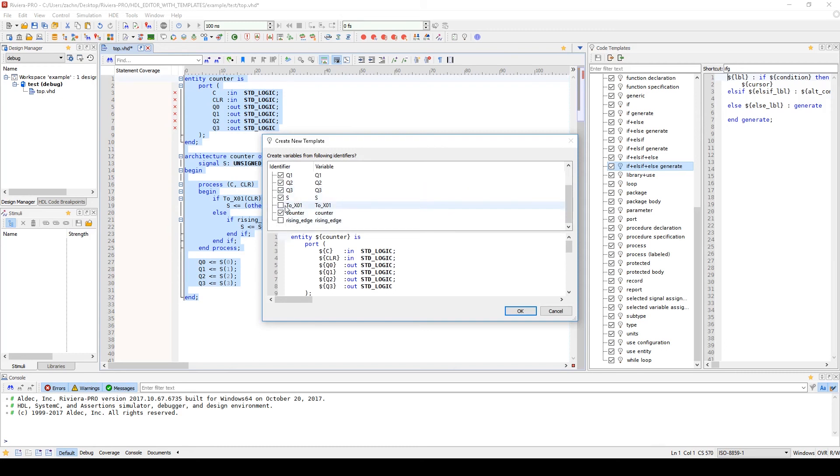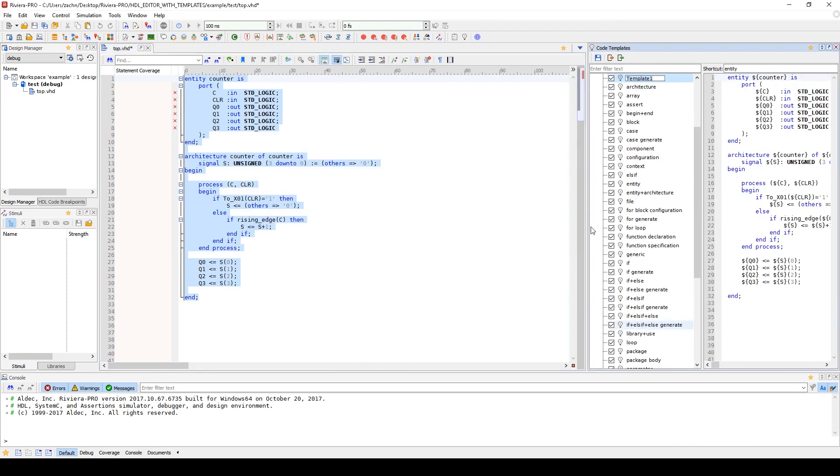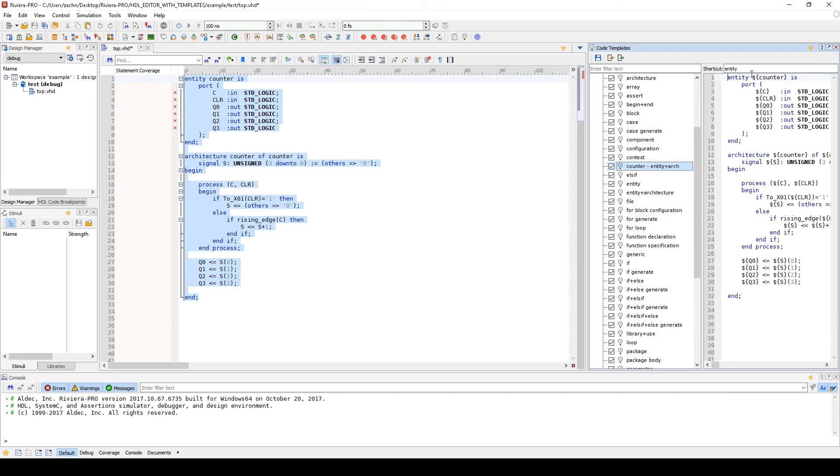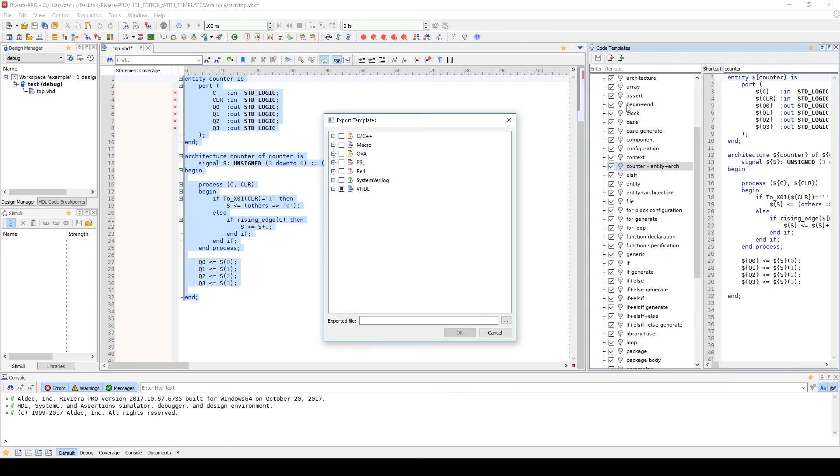Now, it has recommended for some reserved words to become variables so we will want to uncheck those and click OK. You can rename the template to something you'll be able to easily identify and change the shortcut. The shortcut is what you would type in the HDL editor to easily grab that template. To save this template, you click Save.